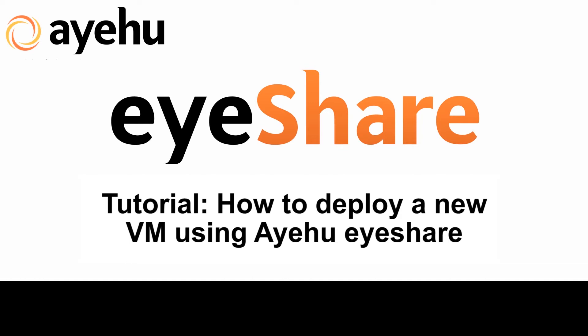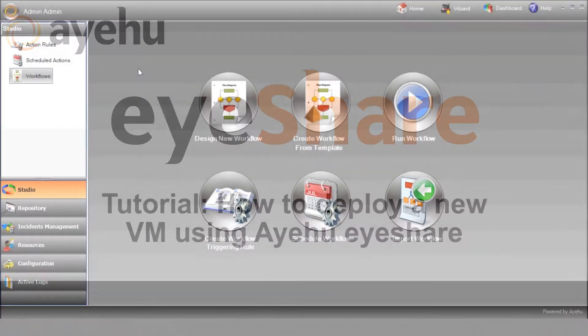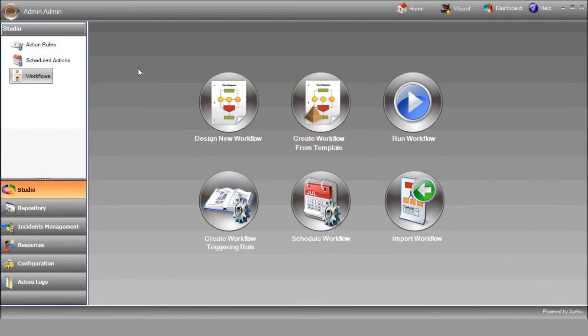We'll see how to do that by sending iShare an email with an Excel attachment that includes the necessary VM specs. Let's get started by creating a new workflow.